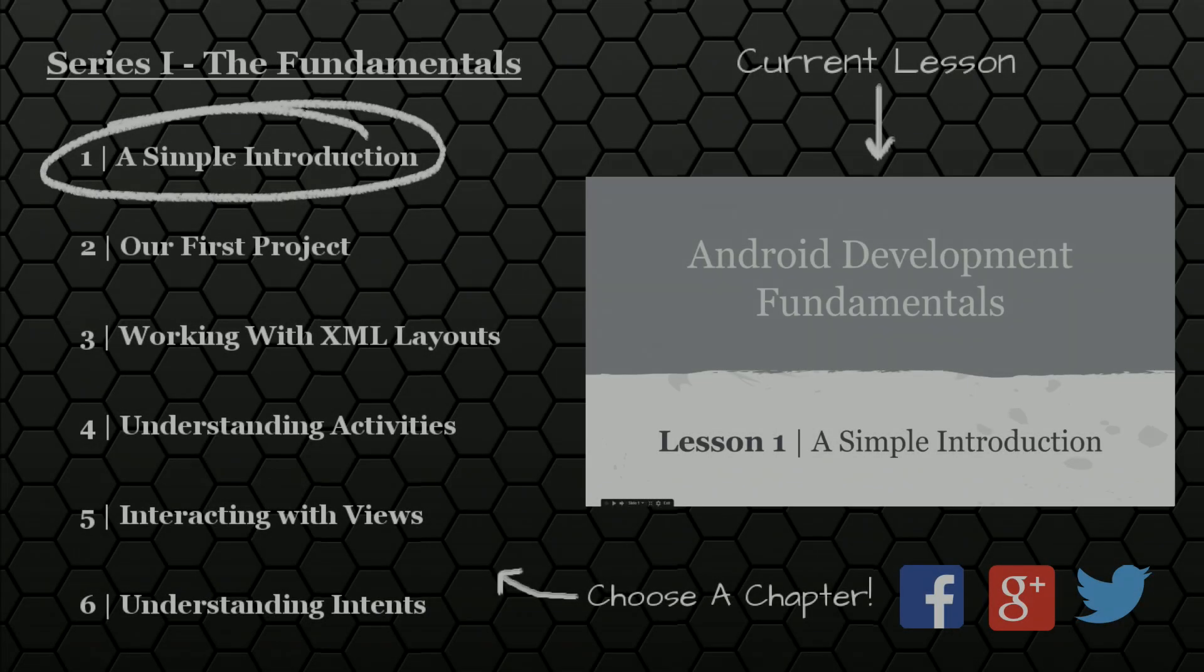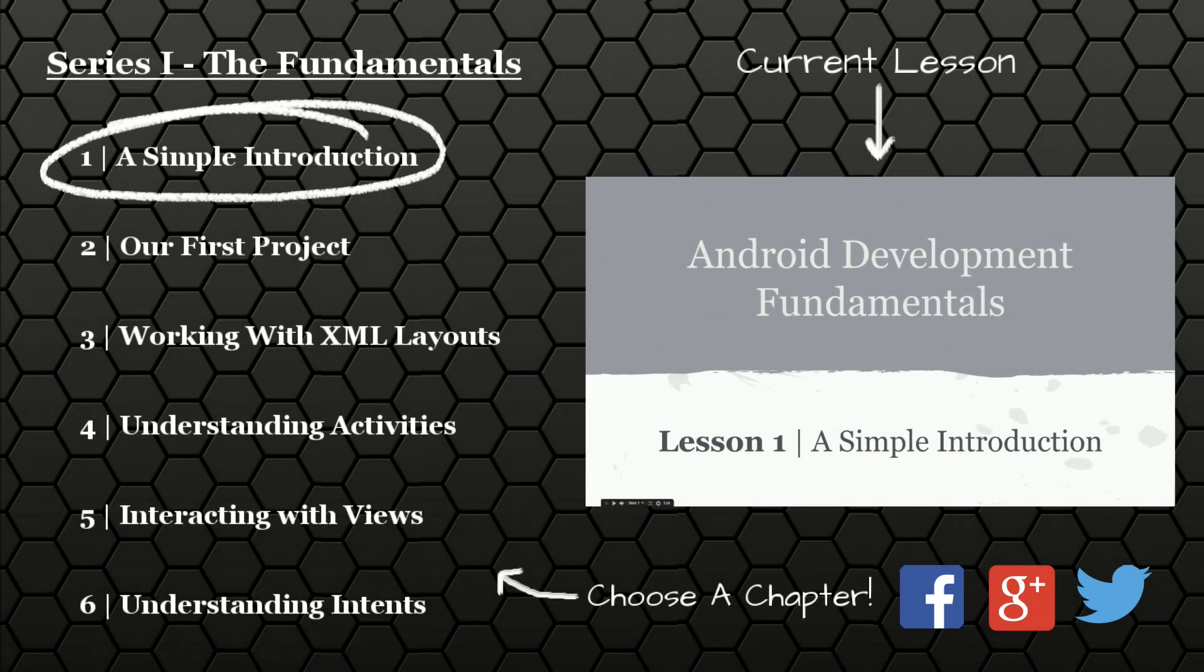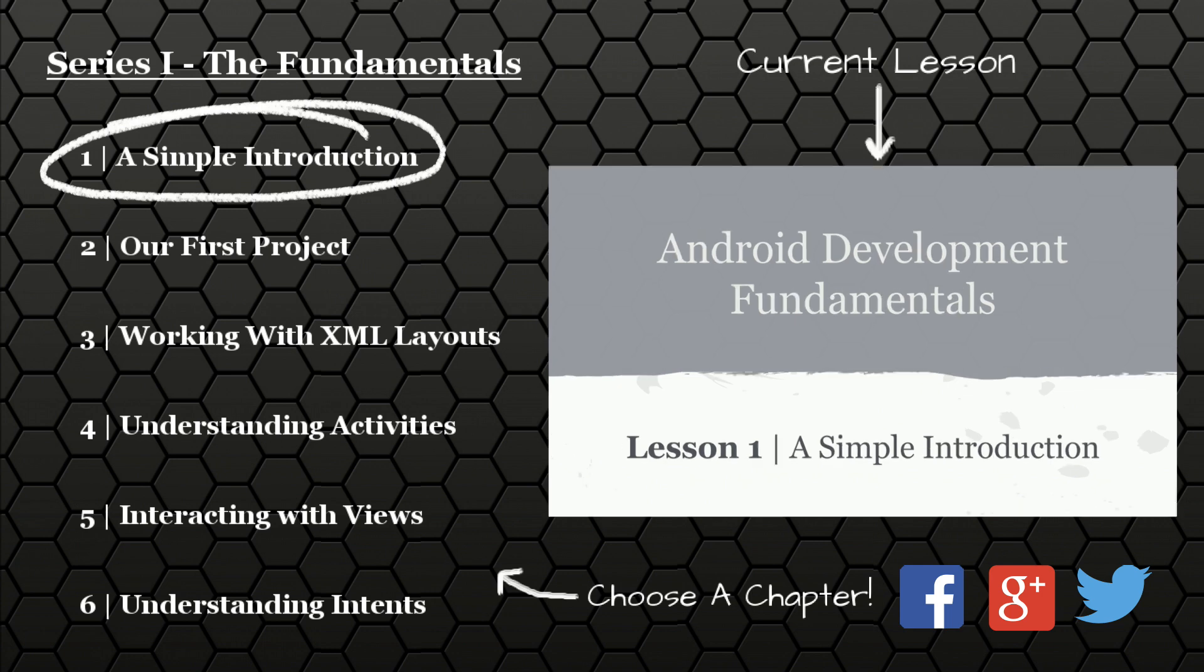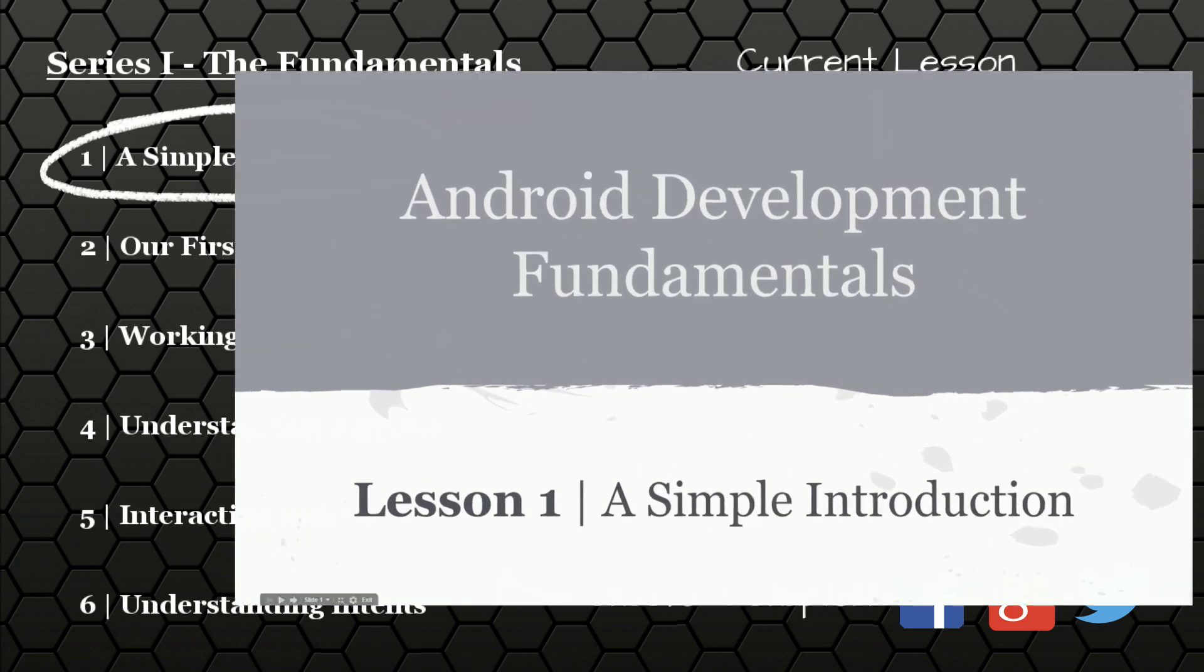Hello and welcome to the first lesson in my Android Development Fundamentals series. In this series, I hope to explain really just the basics of Android application development so that if any of you have your own app ideas, you're able to quickly mobilize them into your own Android applications.